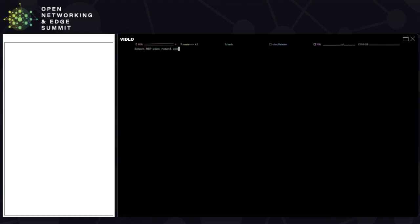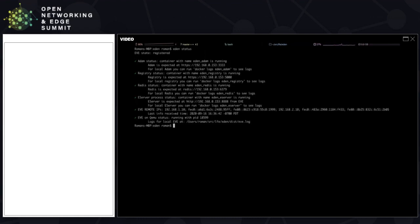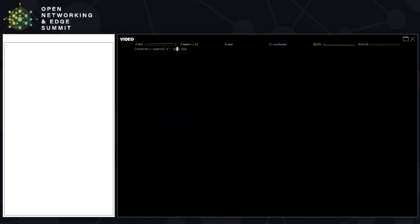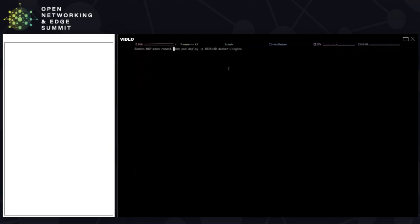Let's rerun the Eden status command. Right now, everything seems to be green — Eden knows and understands the remote EVE APIs. What I tell everyone to do is run a hello world type of a Docker container, which typically is Nginx. Eden comes with a pod command, which basically allows you to deploy different types of containers and VMs, modeled after Docker. Let's use the Eden pod deploy command and deploy Nginx, proxying port 80 to port 8028 on my local computer.